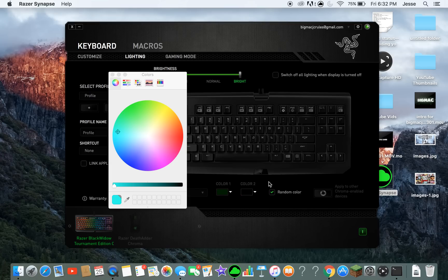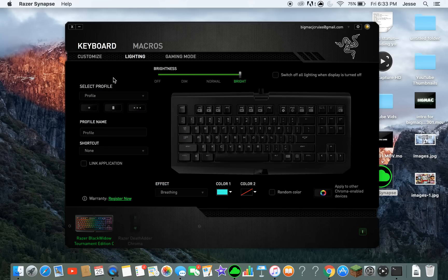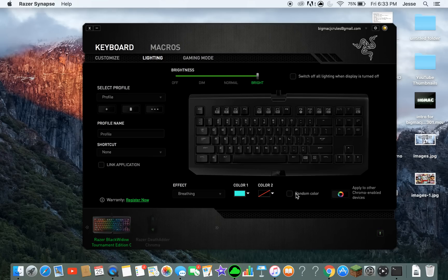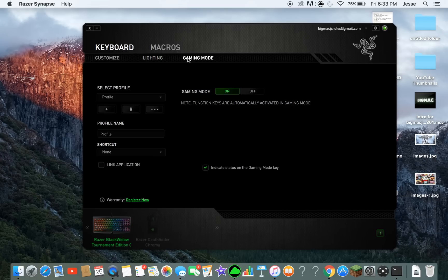Last but not least is the breathing effect. I personally like it on random color, but you can also pick one specific color. When you hit a key, the keyboard lights up to that color and then slowly dims down — like a breathing pulse. On random color, each breath cycle is a different color, so it just did green and now it's about to do purple.